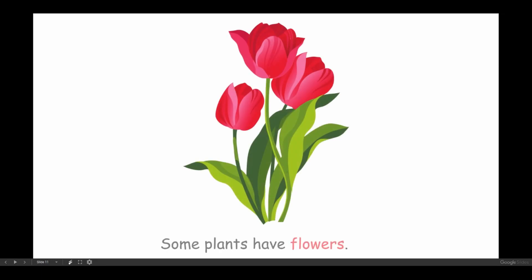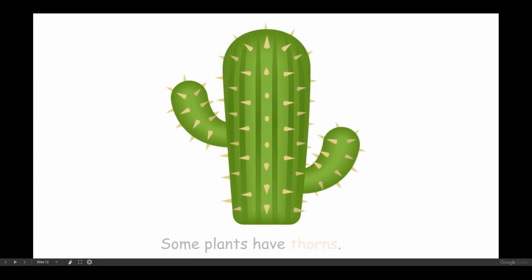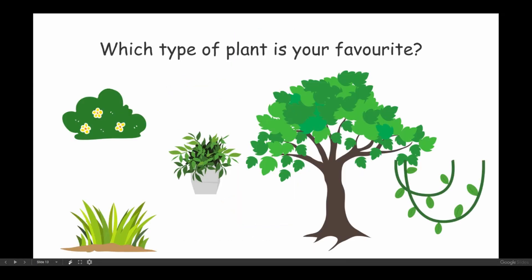Some plants have flowers. Which type of plant is your favourite?